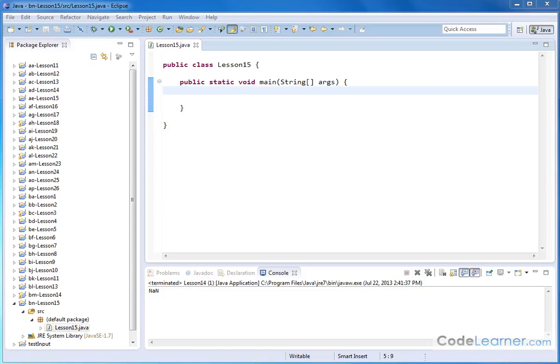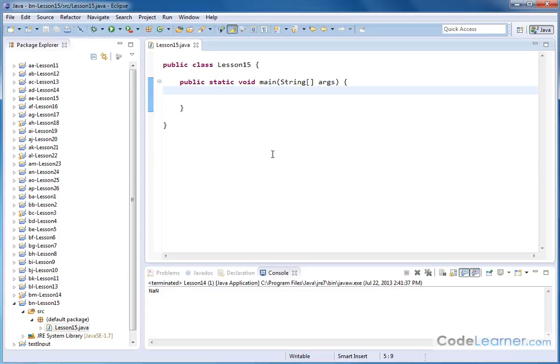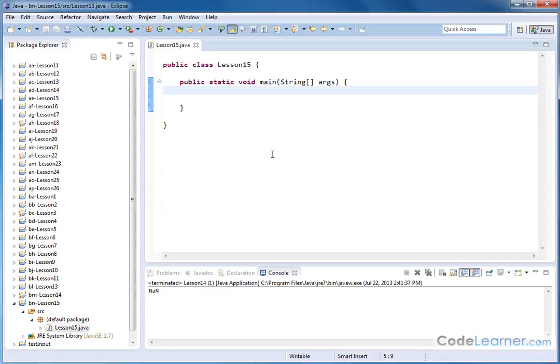Hello, welcome to this lesson of Mastering Java. Here we're going to learn how to continue using the math functions, the built-in math functions. What we're going to learn now is how to take powers of numbers, in other words exponents, and also square roots.